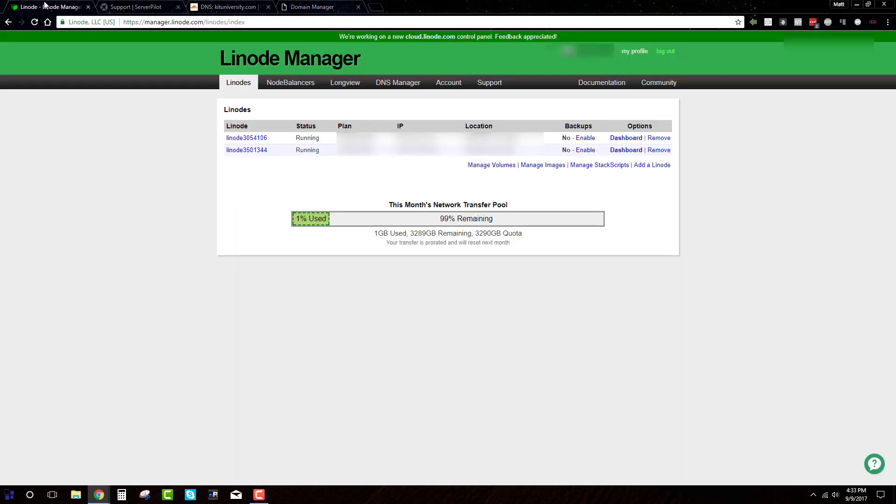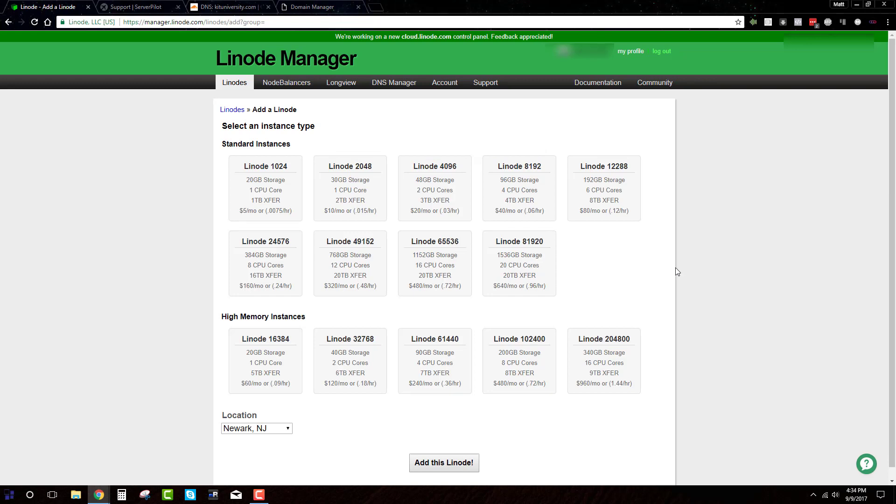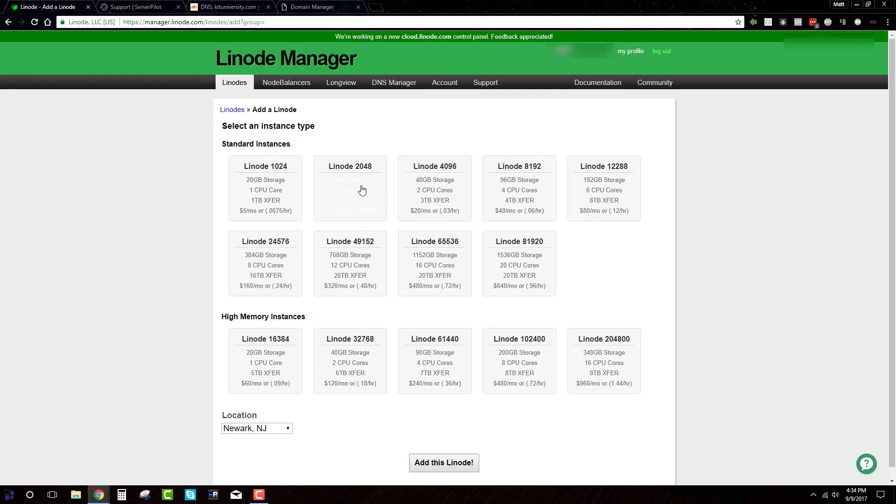The next step that you're going to want to do is go into Linode and you're going to want to add a Linode. So this is what it will look like. Now, for me, I'm going to be using this for a WooCommerce site. So I'm going to want it to be pretty quick. I will probably go with this one here, the 30 gigs of storage, one CPU, two terabyte of transfer, at least to start. And you can always upgrade in the future. So I'll grab this one right here.